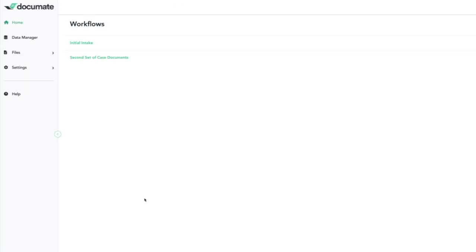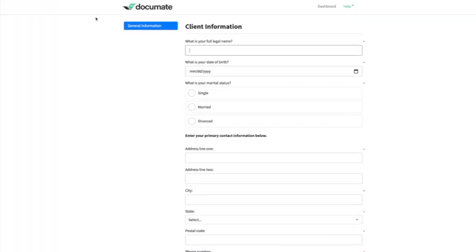Now that you've seen how the two workflows are set up and the overlap in variable names, we'll run the first workflow. So I'm going to run my initial intake and enter some client information for my client, Jane Doe.